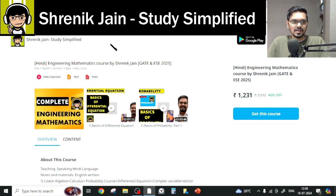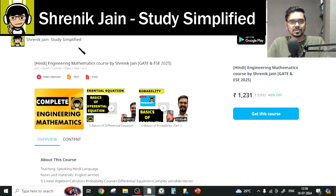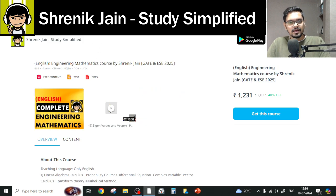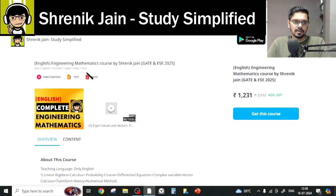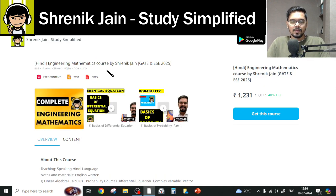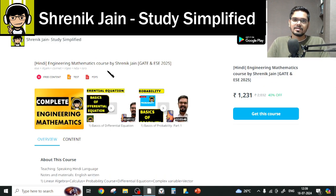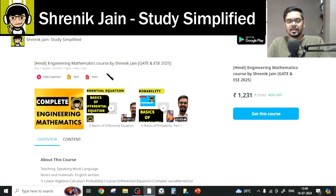On Shrenik Jain's Study Simplified app, you will get two courses — one course is in Hindi and the other is in English. What is the difference? It's all about the speaking style. Everything will be taught in English in one, whereas in the Hindi version I will speak in Hindi but the slides will remain in English. About the content, it remains the same.